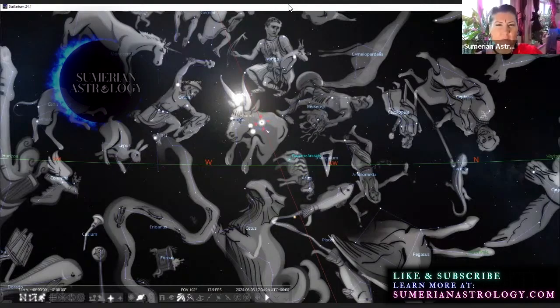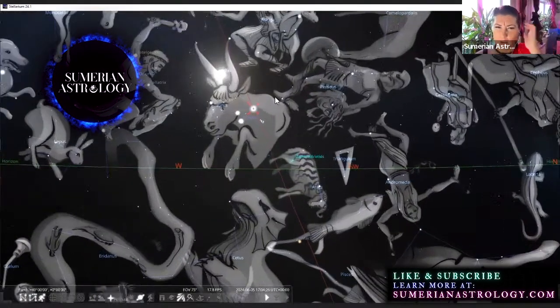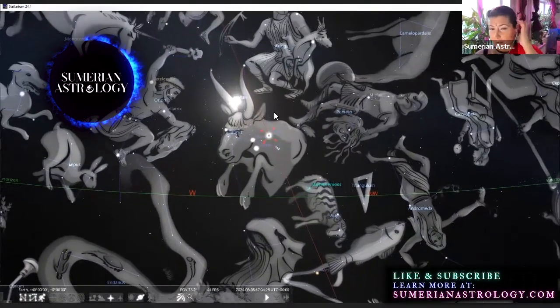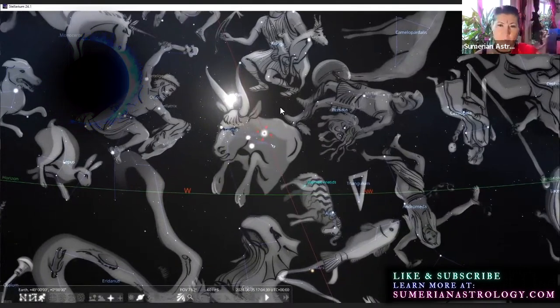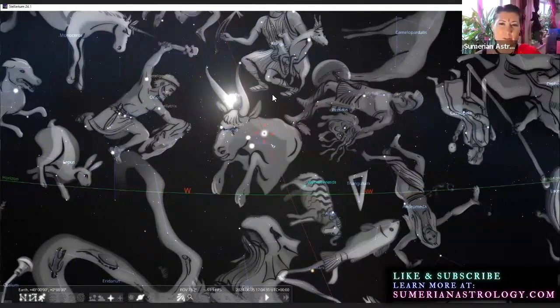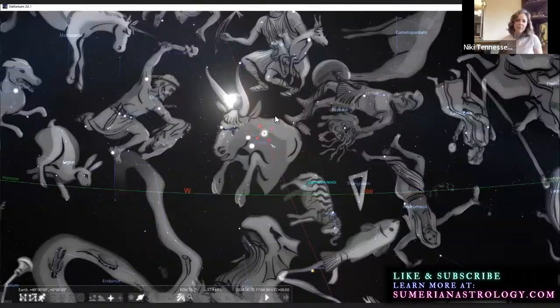I'm just going to talk very briefly about what this looks like for this month and why, and then we'll go from there and talk about consciousness and creation because this is basically what Taurus is all about.